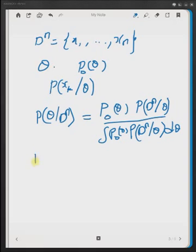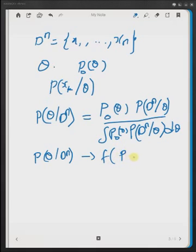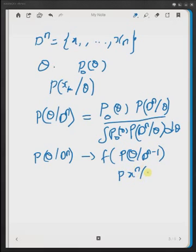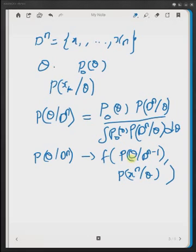Now the goal is to derive a sequential formula for this posterior density. We are trying to find an expression that requires only the previous posterior density or the current prior density and the current data point. We want to convert this into a function that has only these two values: the prior density of theta at the current data point, and the likelihood density of the current data point.